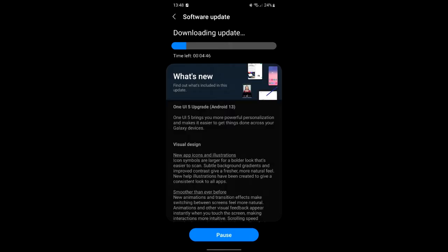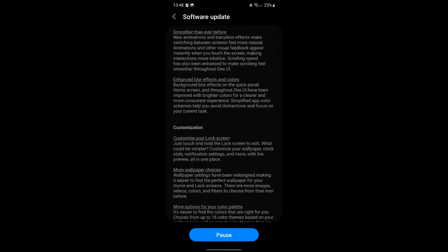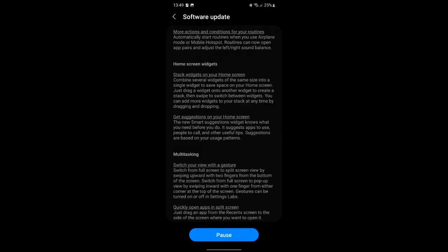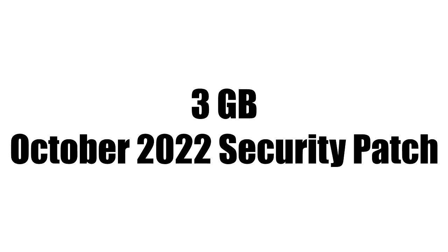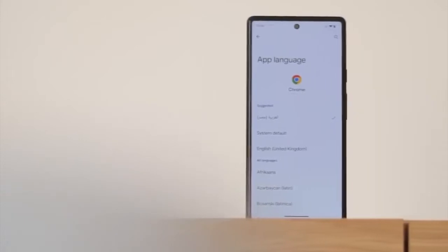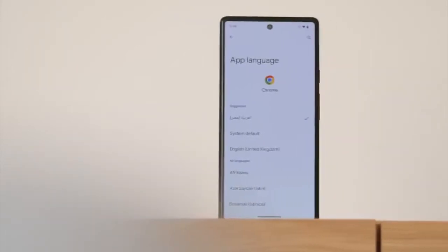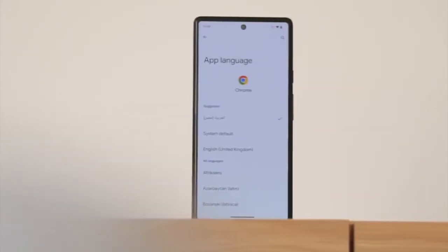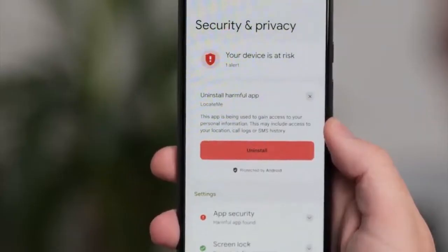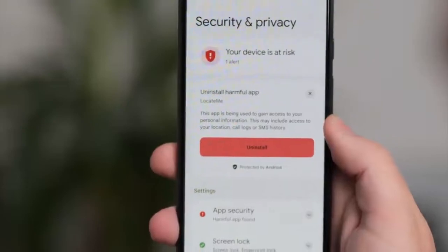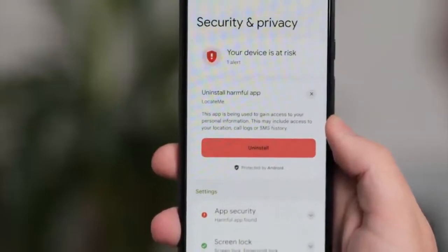The person who got this update shared screenshots, and as you can see, that's the complete changelog. The update size is around 3 gigs and it includes the latest October 2022 security patch. Now, talking about Android 13 — it brings new features like per-app language, a new media player, and combined security and privacy settings.